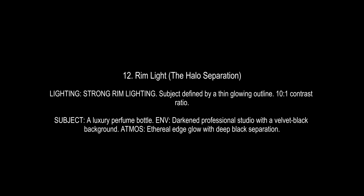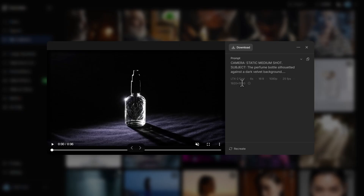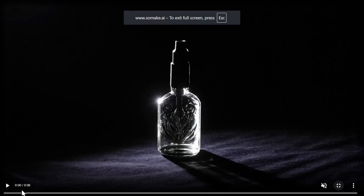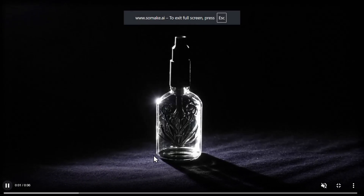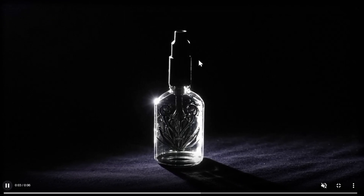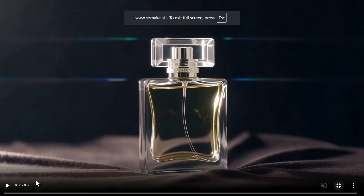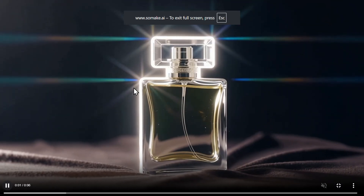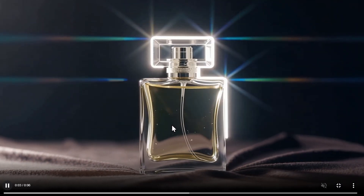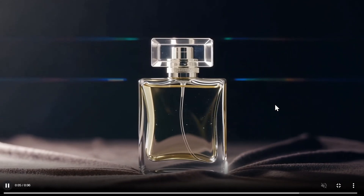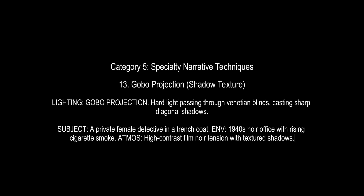Something kind of opposite is rim light or halo separation, which places a bright outline around the edges of the subject to separate it from the background. I created this perfume bottle in LTX2 Fast — you can see the separation coming from the borders of the perfume. I also created this in CineDance and the separation is more obvious and animated, playing nicely with the lightning.